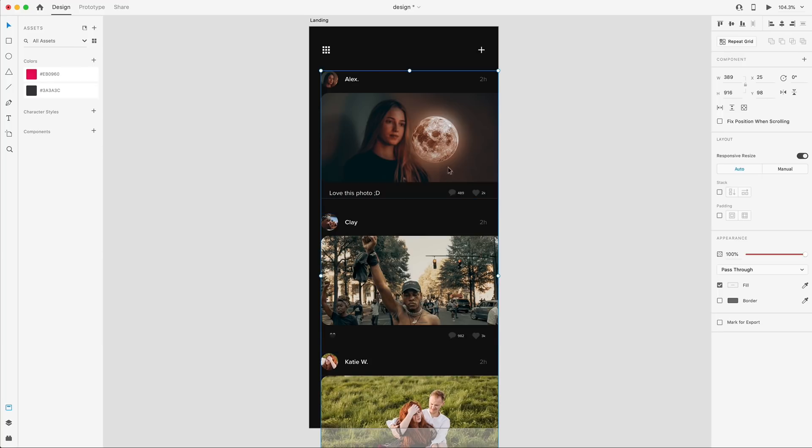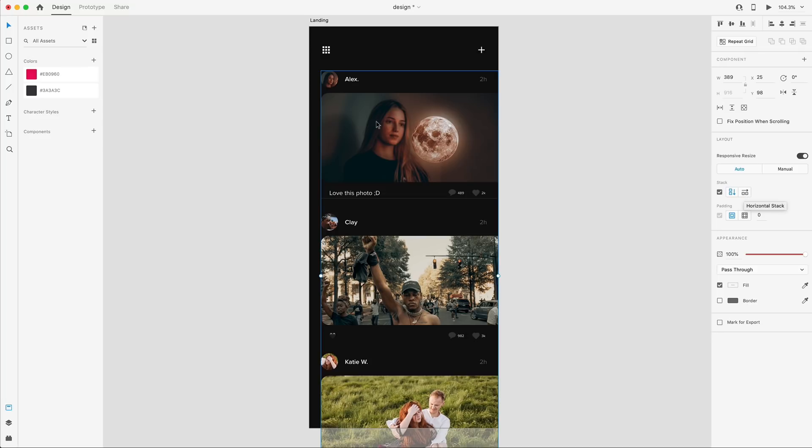And now that I have that, I can check this over here called Stack, and you can see that it also defines the padding we have. I don't have any, but if I did, it would define that. And you can do a vertical or a horizontal stack.